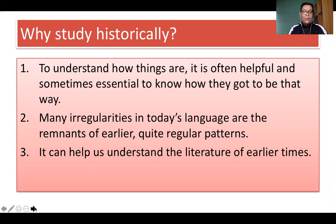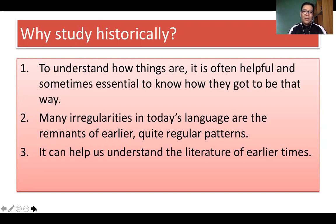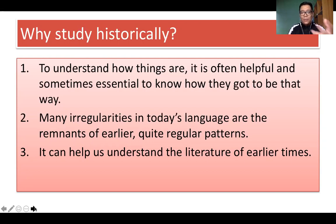A third reason to study historically is to understand the literature of earlier times. Many literary artworks and masterpieces were created by great authors, and in order to appreciate their works, it matters that we know something about the old English language. For example, we cannot truly appreciate the language used by William Shakespeare in his sonnets if we do not understand old English language patterns. Through that, we can also appreciate more the literature of earlier times.